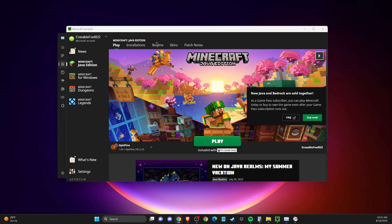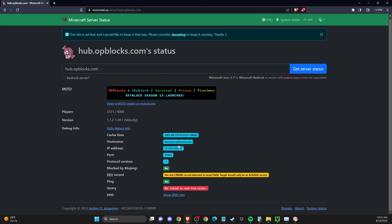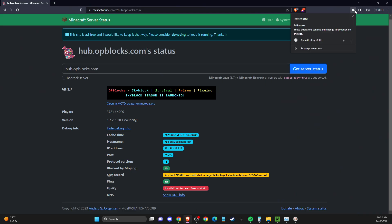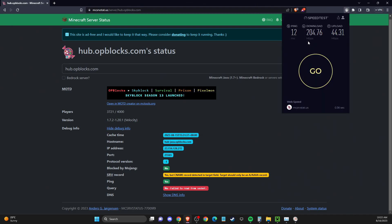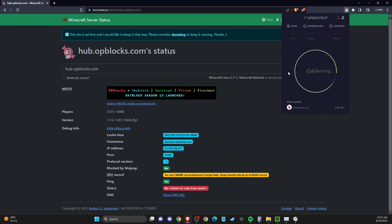So the first thing you need to do here, you need to go to your router, then go to speedtest.net and test your internet speed.